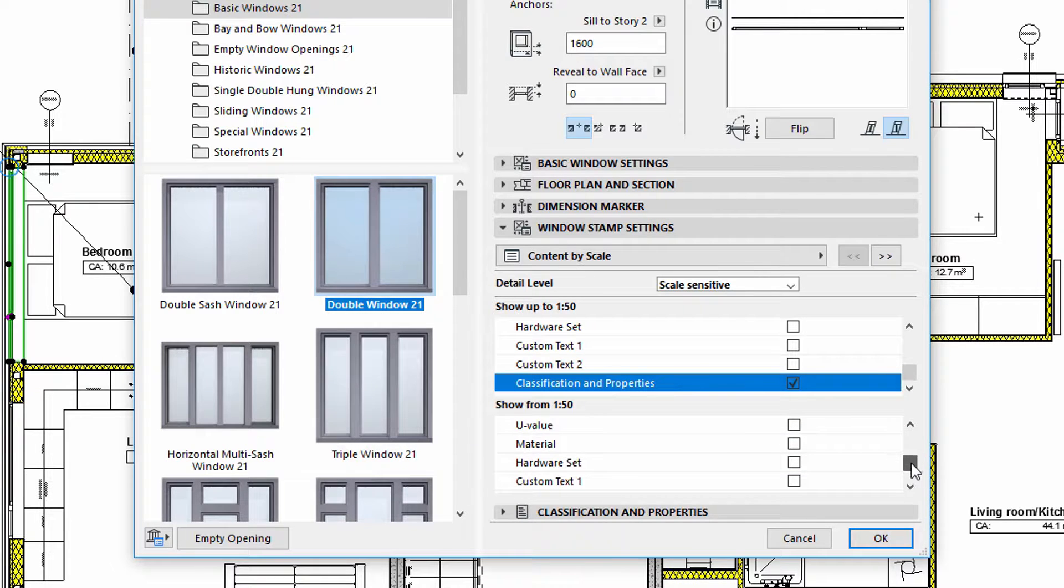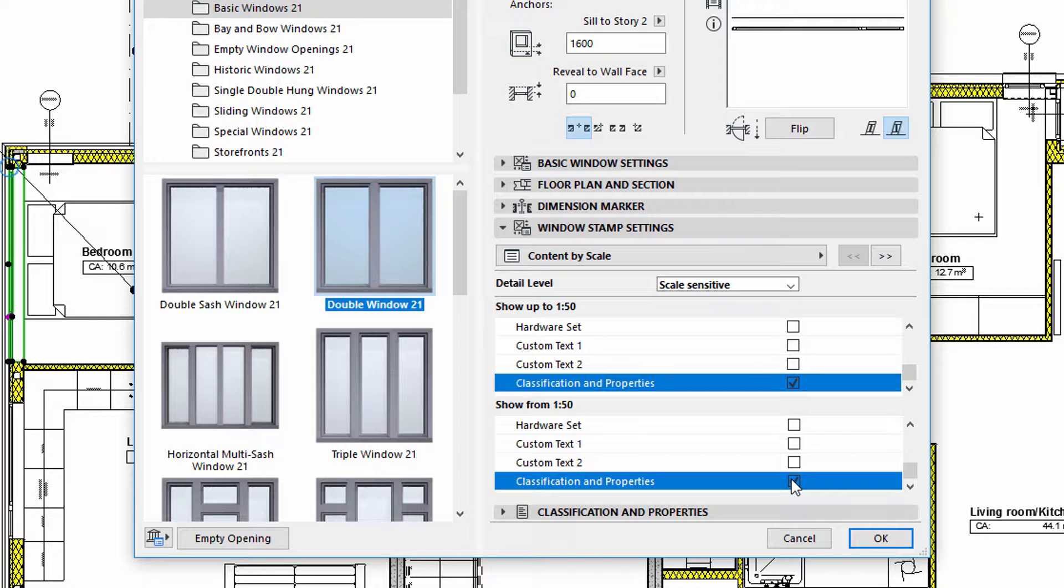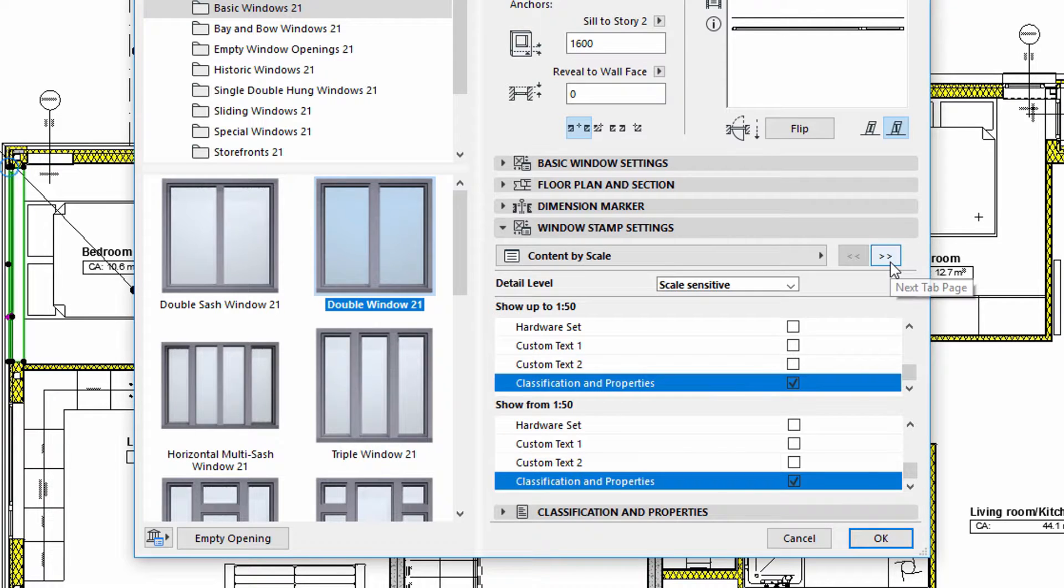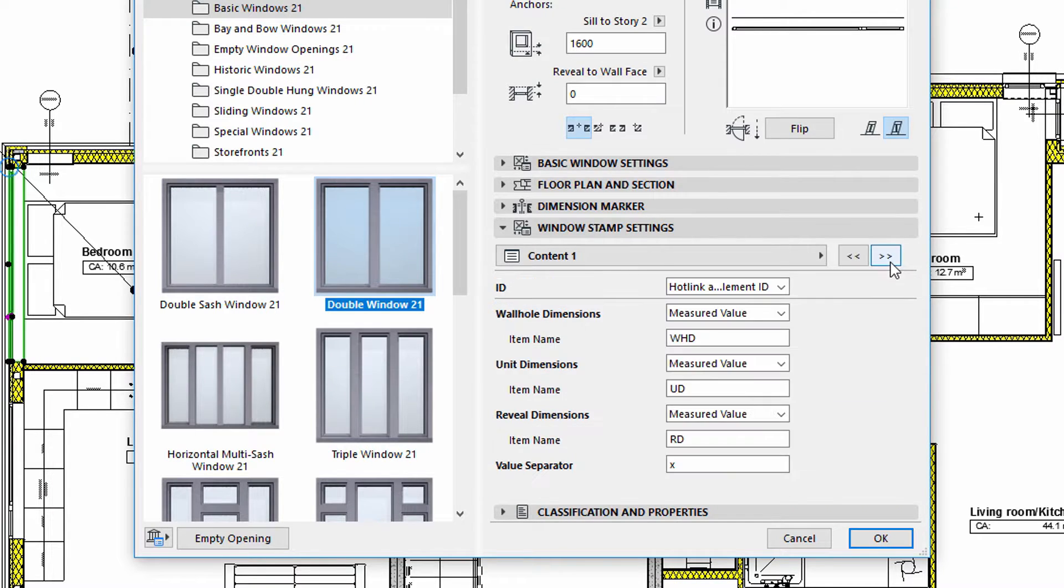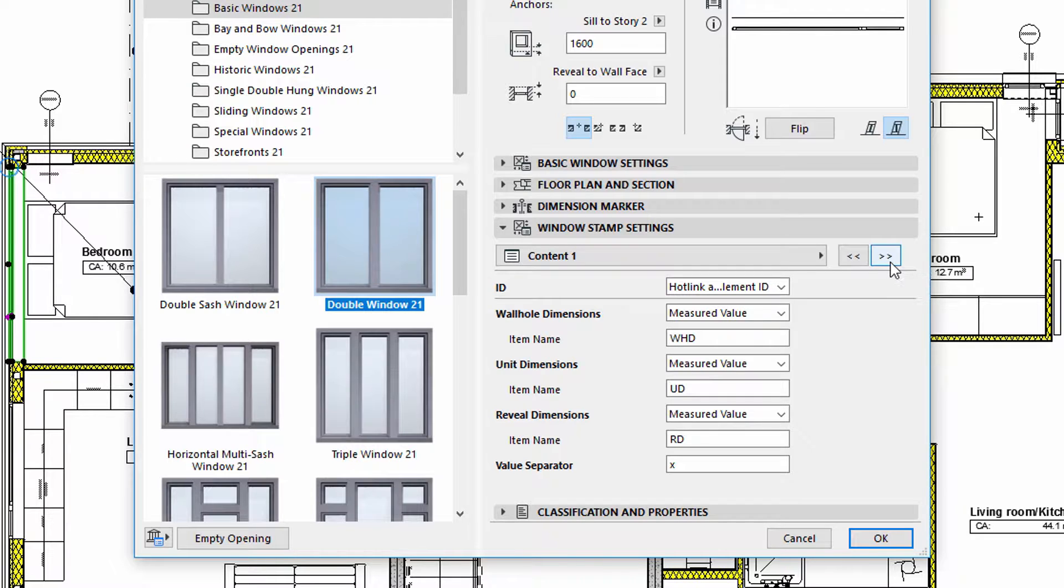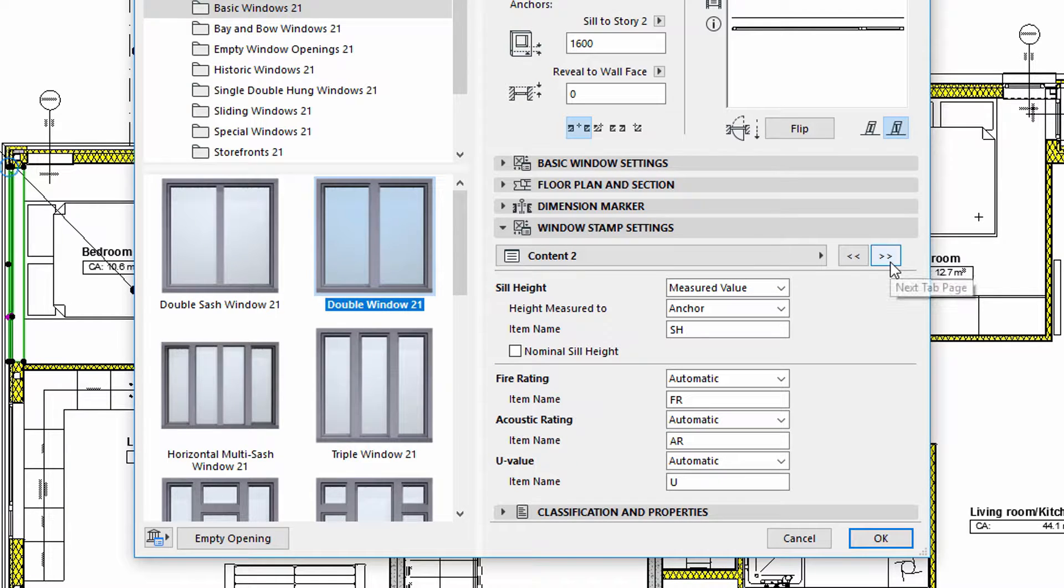Let's display the Classification and Properties panel. Here we can select those properties that we want to display on the Window Stamp. This is the very same panel that we showed earlier at Labels.